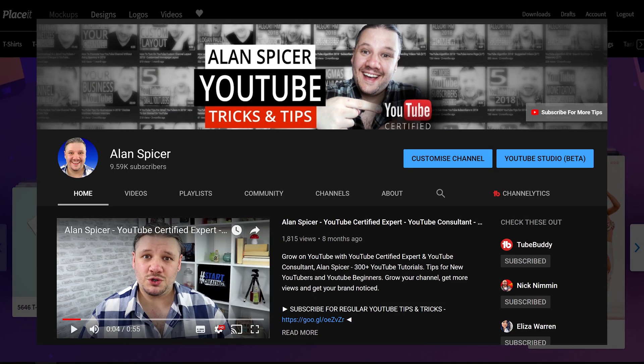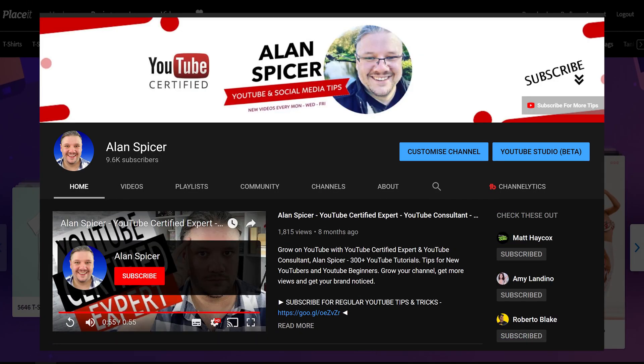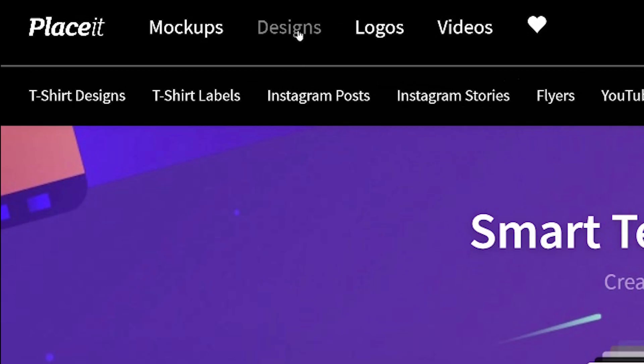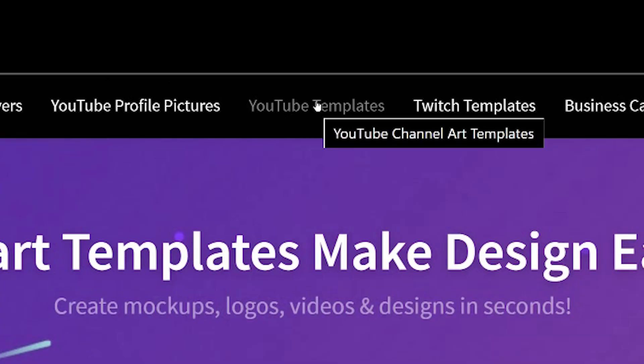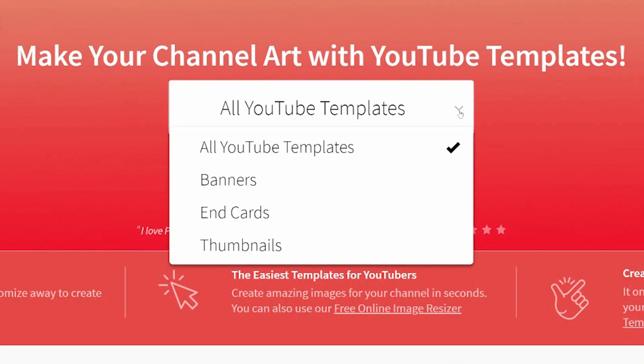As you may have seen recently, I've changed my YouTube channel banner. One of the best ways to do it is by using Placeit. You go to Designs, YouTube Templates. From the drop down menu, you're able to type what type of template you want to do.